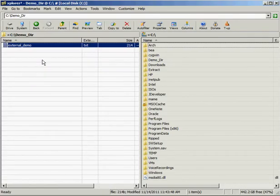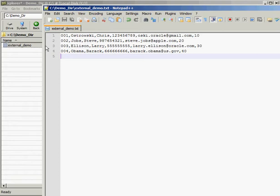Now I'm going to hop back into columns and define the columns that make up this external table. What does this external table look like? If I pull it up in an editor, I can see: employee number, last name, first name, social security number, email address, and department number.